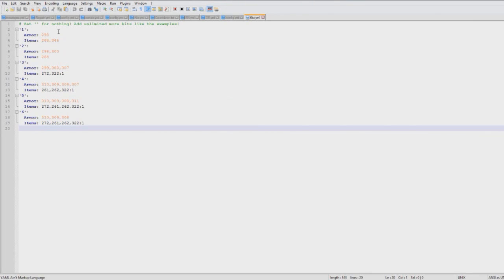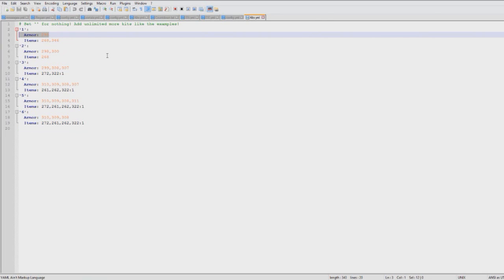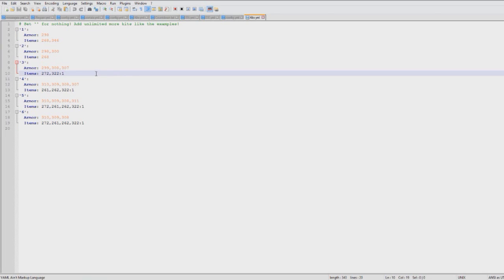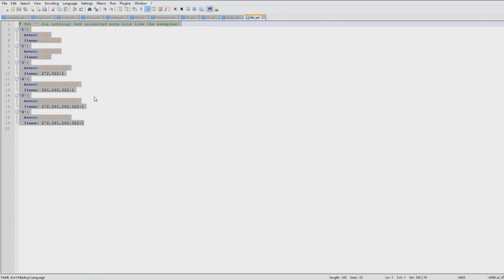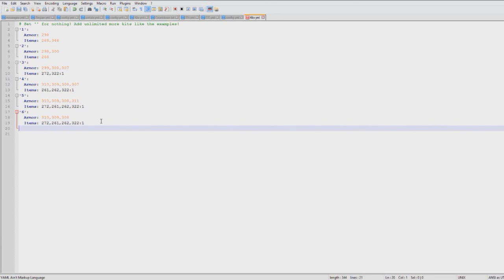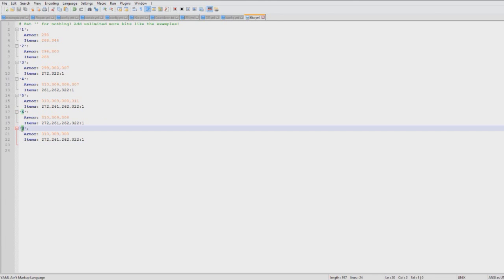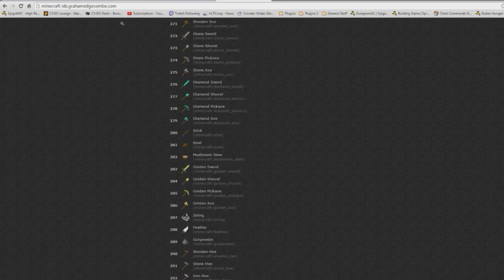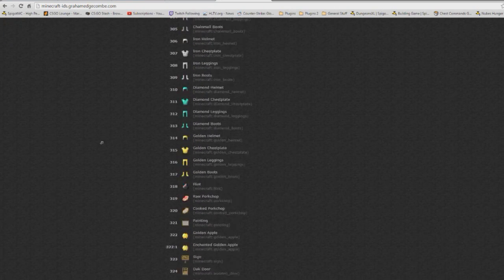So in here you can change the armor that players get at a certain level and the items. So I've created six levels here, you can create as many as you want. I think Call of Duty I played had 30 or something.